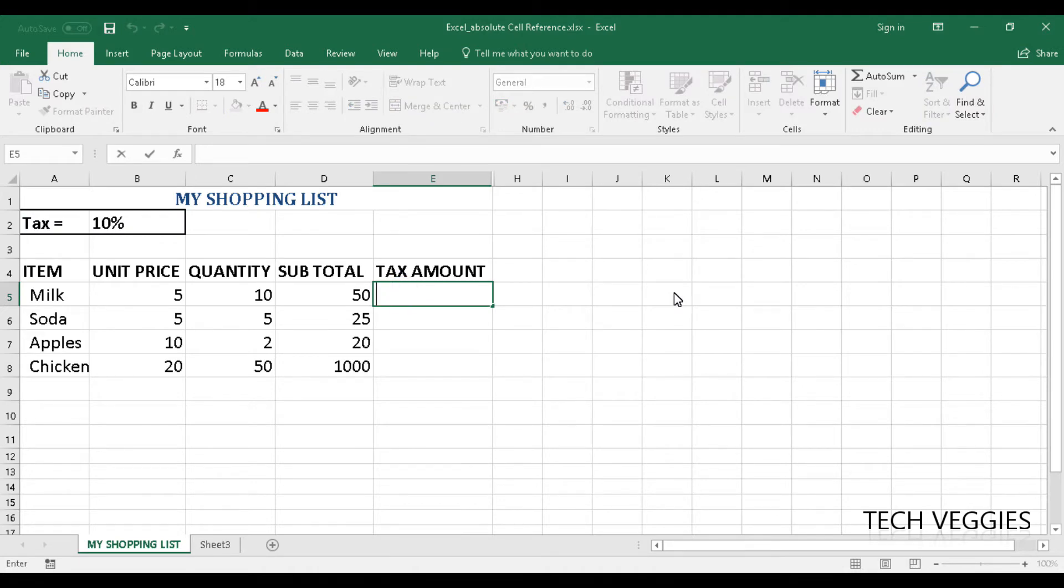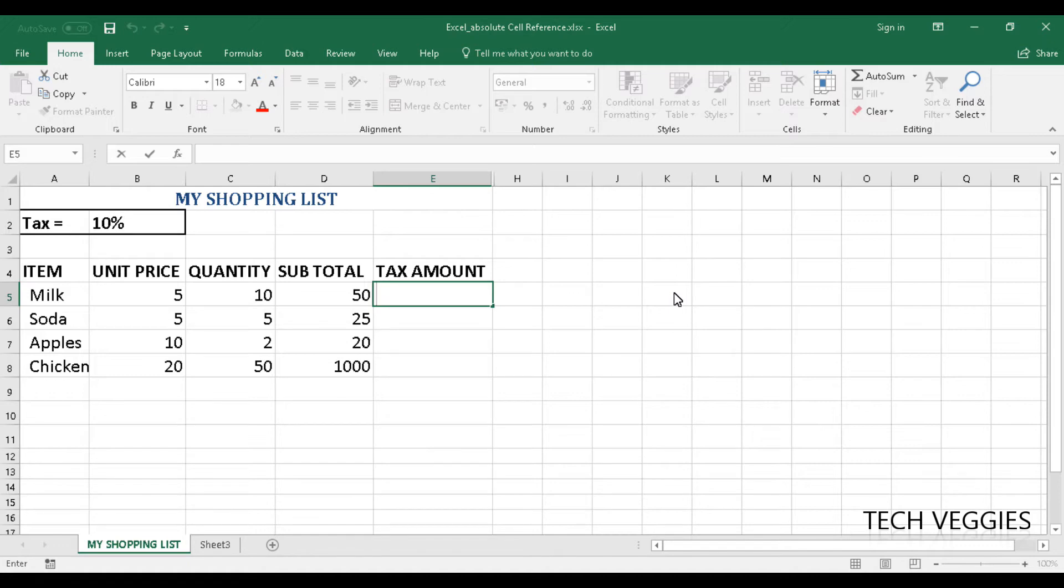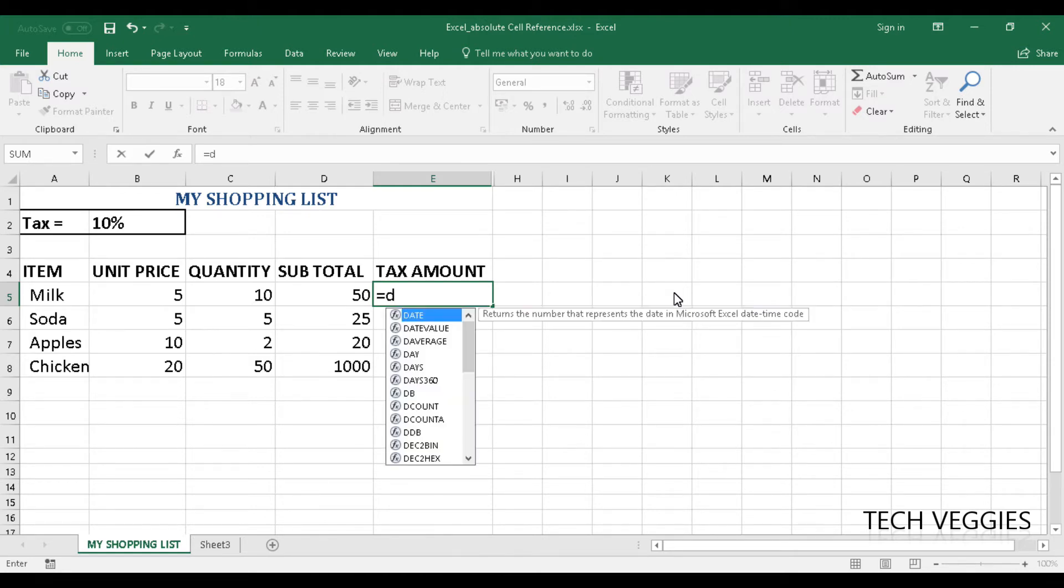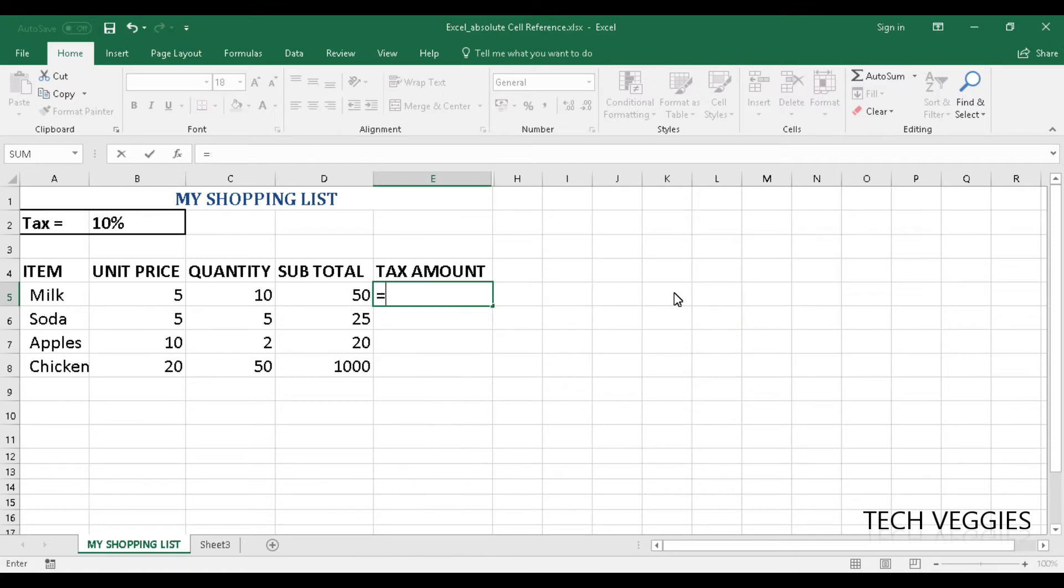In this formula we want to calculate the tax amount which will be the percentage here which is 10% applied to the subtotal. So we will have equal sign first followed by D5, that is the first item we have there.